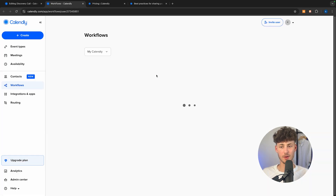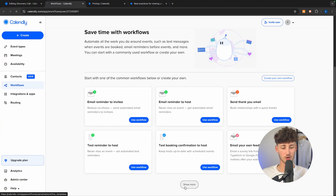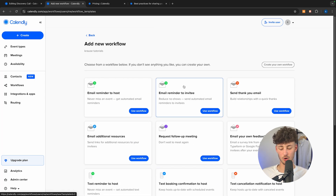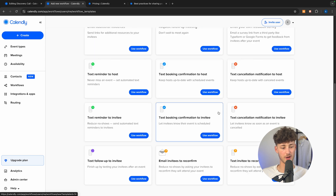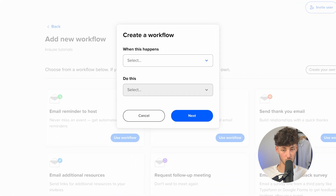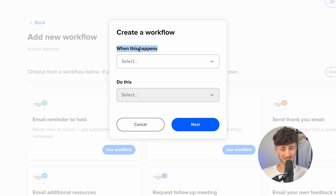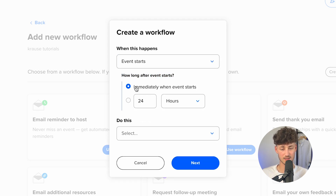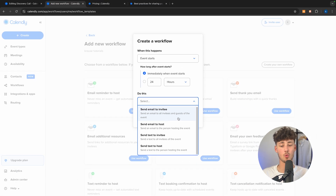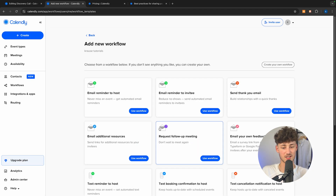We can also add an advanced workflow, which is super useful. This works similarly to automations in email marketing. Right here you'll find quite a lot of default workflow templates which you can add with one click — such as email reminder to host, email additional resources, text booking confirmation to host, and more. You can also create your own workflow by selecting a trigger — for example, when the event starts — and then selecting an action such as send email to invitee, send email to host, send text to invitee, or text to host.